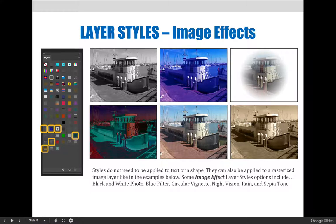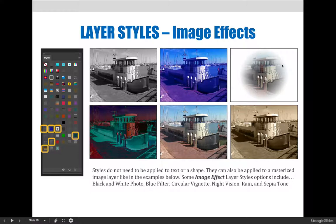Some of these image effect layer styles options include black and white photo, blue filter, circular vignette, night vision, rain, and sepia tone.